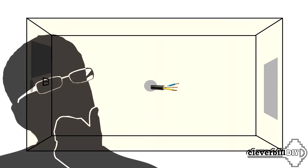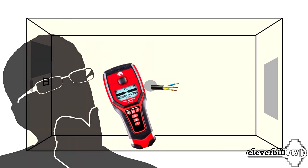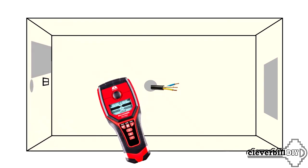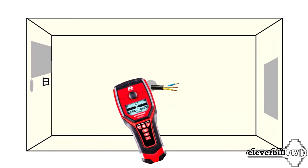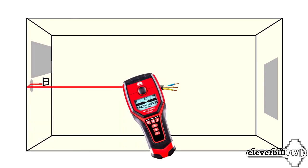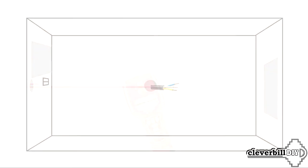If you have doubts about the accuracy of determining the location of the wire, you can use a special wiring detector, which will indicate with great accuracy where the wire is located.